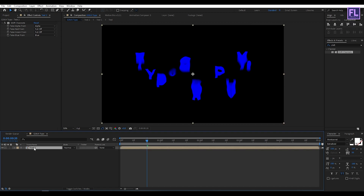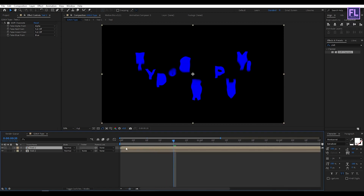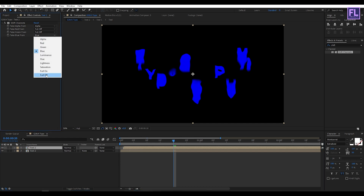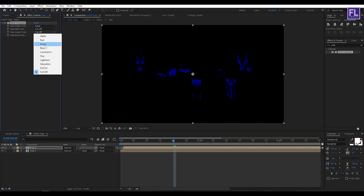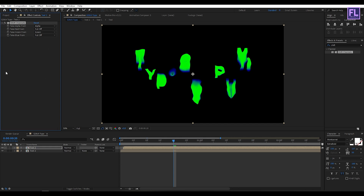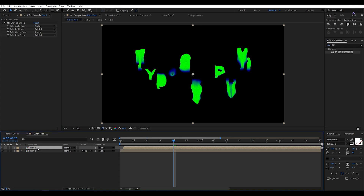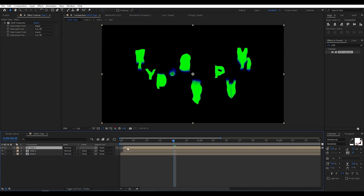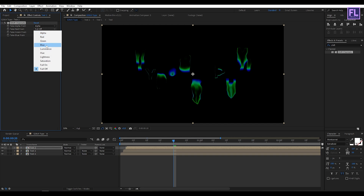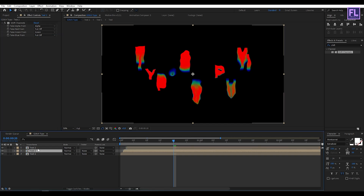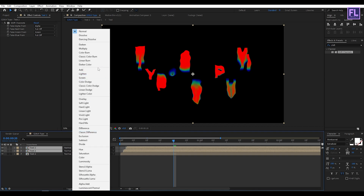Now select this layer, then press Ctrl+D to duplicate it and move it one frame forward. Select this duplicate layer, then turn off Blue and turn on Green. Then duplicate this layer again with Ctrl+D, move it one frame forward. Select this new layer and turn off Green and turn on Red. Now select these two layers and change the layer mode to Add.